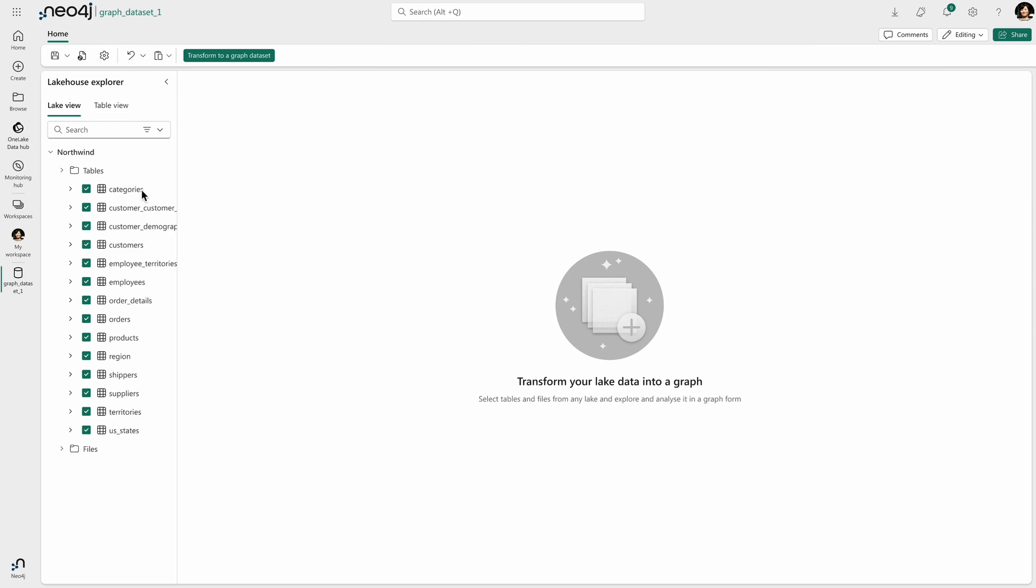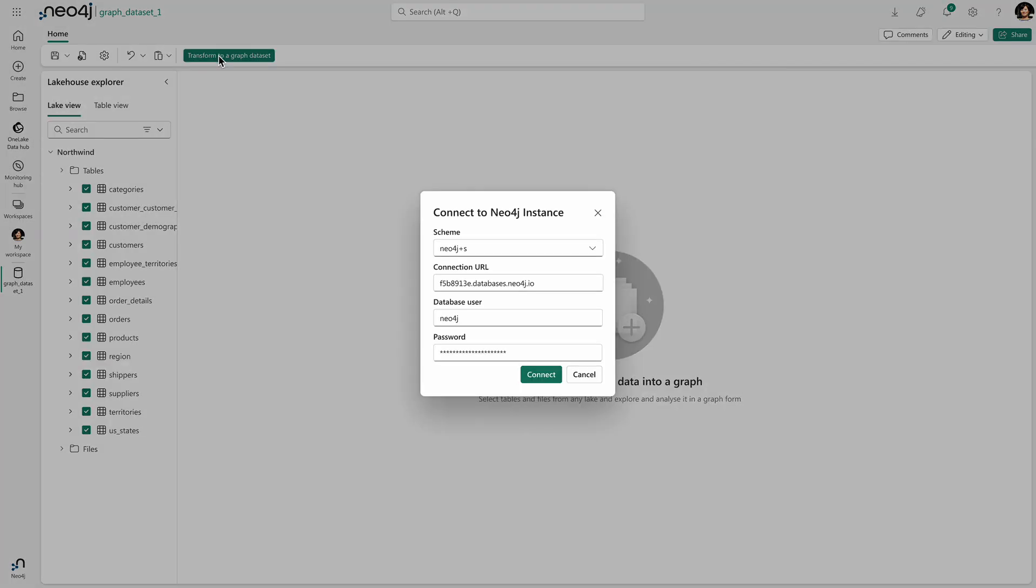I can pick and choose which tables I want, and then I can go ahead and transform that tabular structure into a graph. The first thing I need to do is to just provide a location for where this graph data set is going to be held.